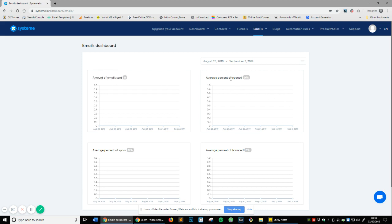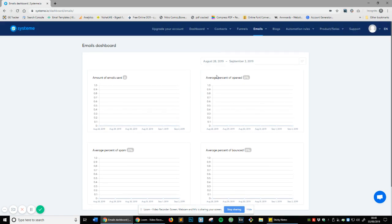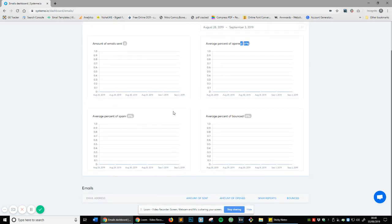Average percent of opened. If you send 100 emails out on August 28th and 10% of them open, then this is going to show a 10% open rate. That's basically what it means - how many people have opened your emails.